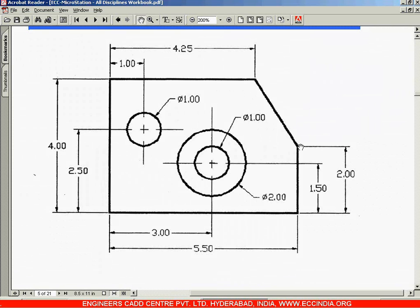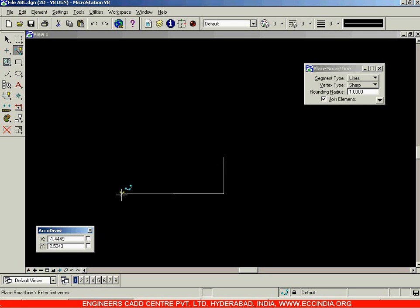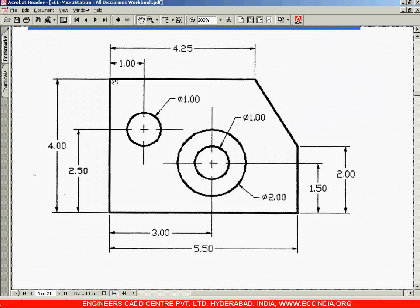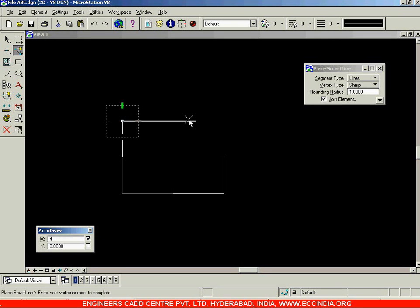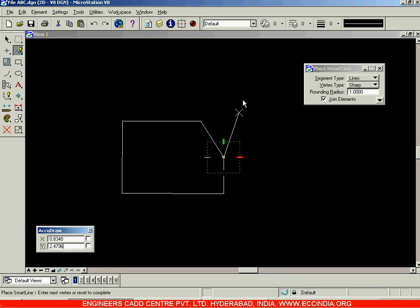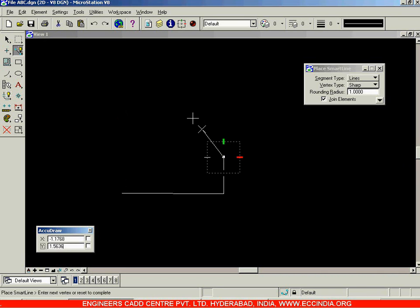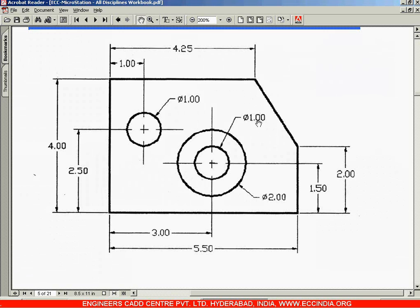From here, you have two options: stop this line here and continue again, or right-click to exit and start again. Starting again: 4 units vertically — enter 4, Enter, left click — then 4.25 units horizontally — enter 4.25, Enter and left click. You could then join both segments, or undo and instead specify the x and y coordinates directly from a known point.